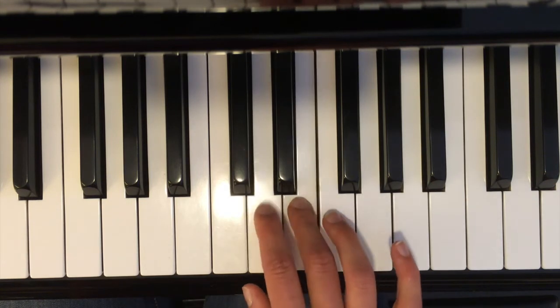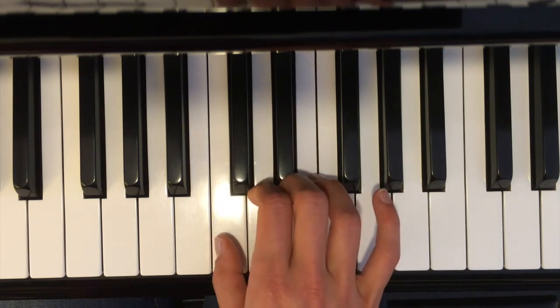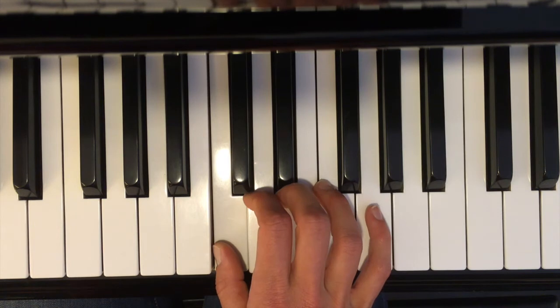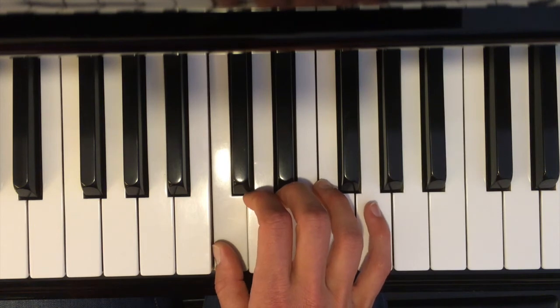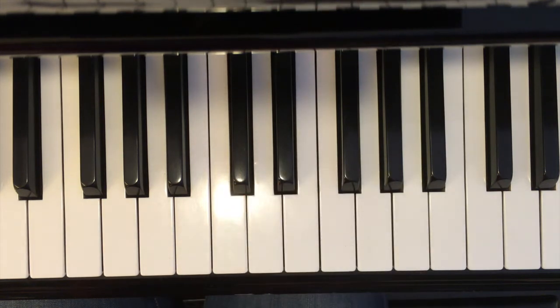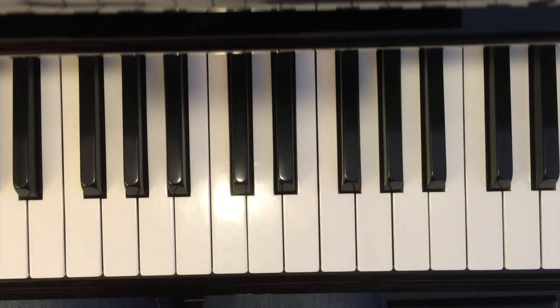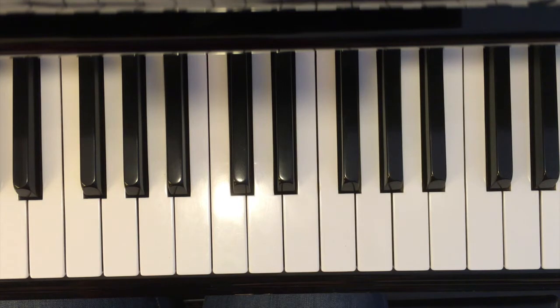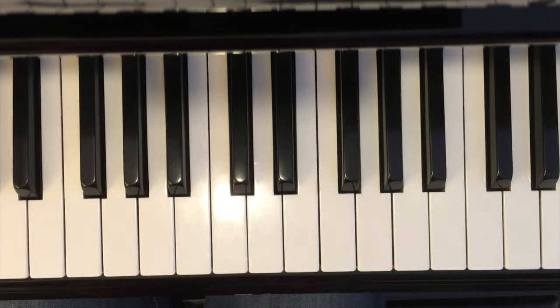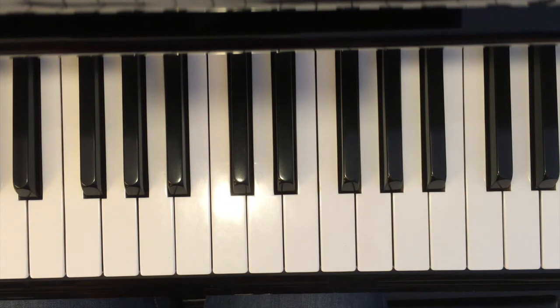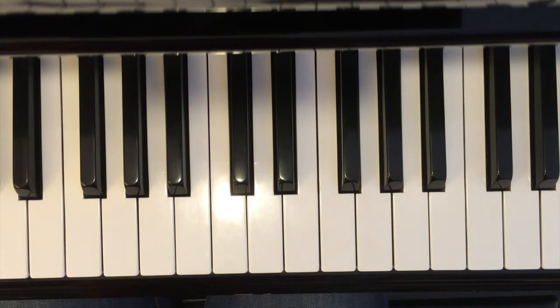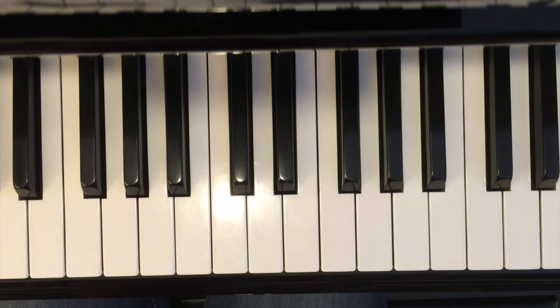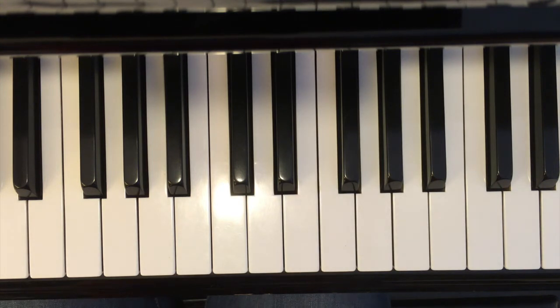So you guys can go ahead and pause the video and play that again, and then get comfortable with it. And then once you're feeling a little bit more comfortable, then take a look at the sheet music that you have the printout for and start playing the song and taking a look at the sheet music while you're doing that. And then you will feel more comfortable about it.